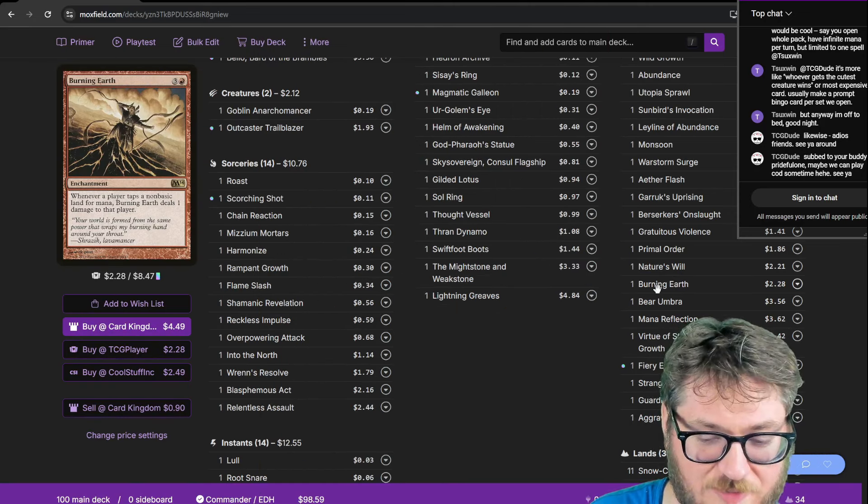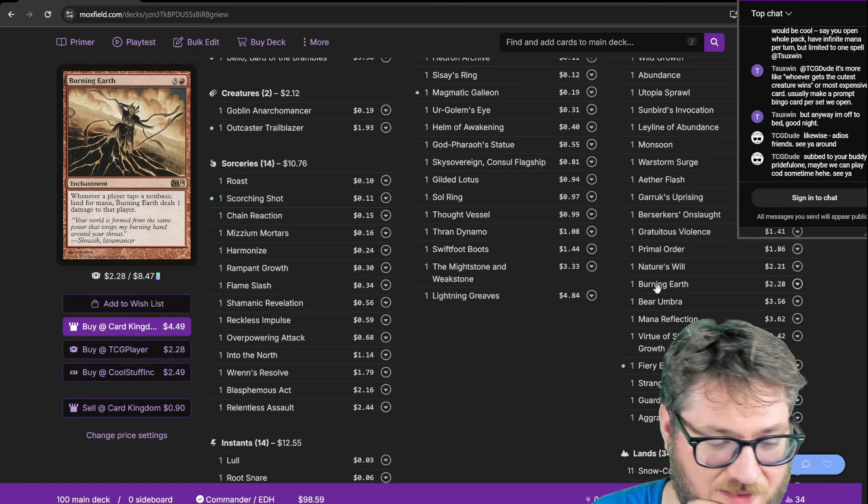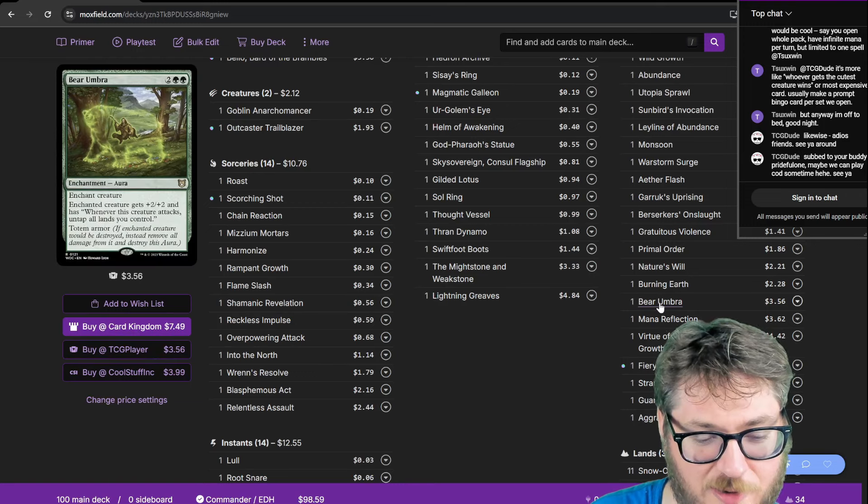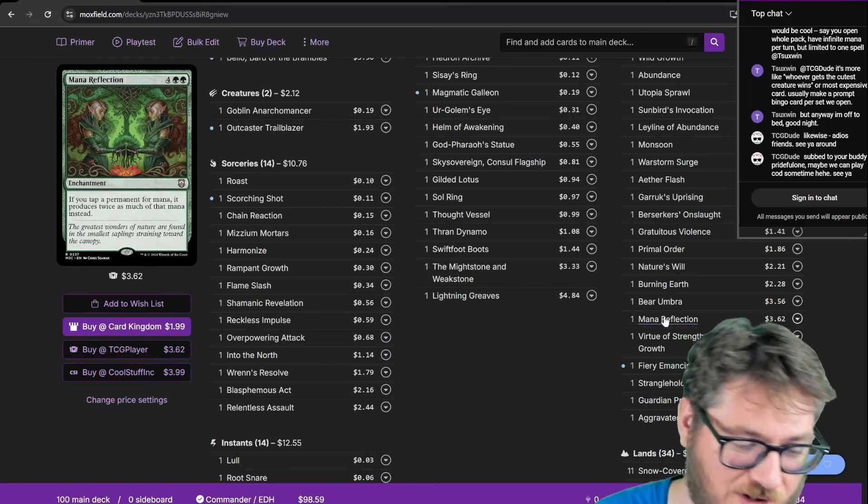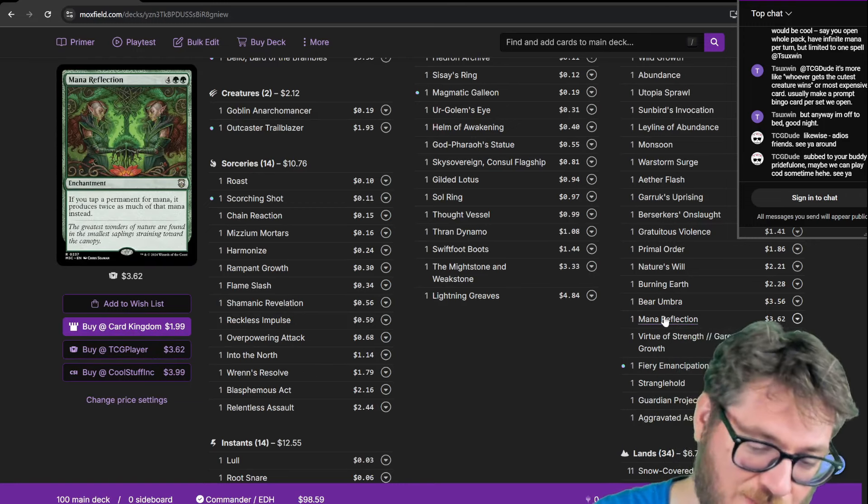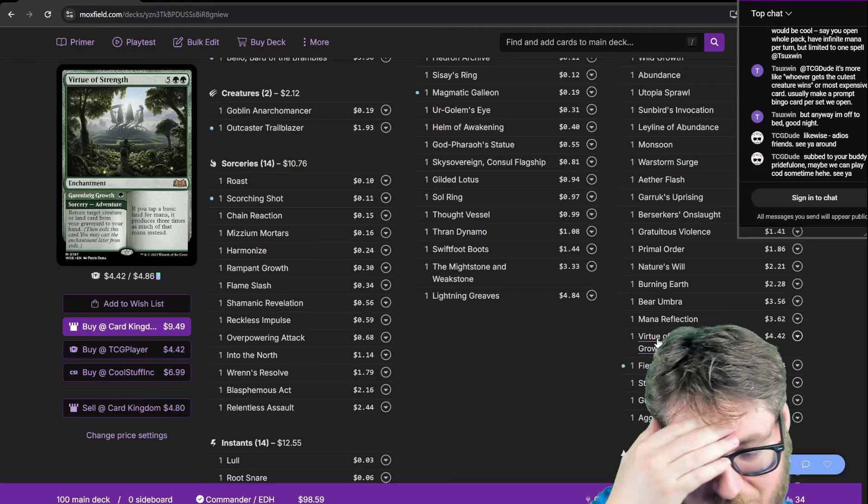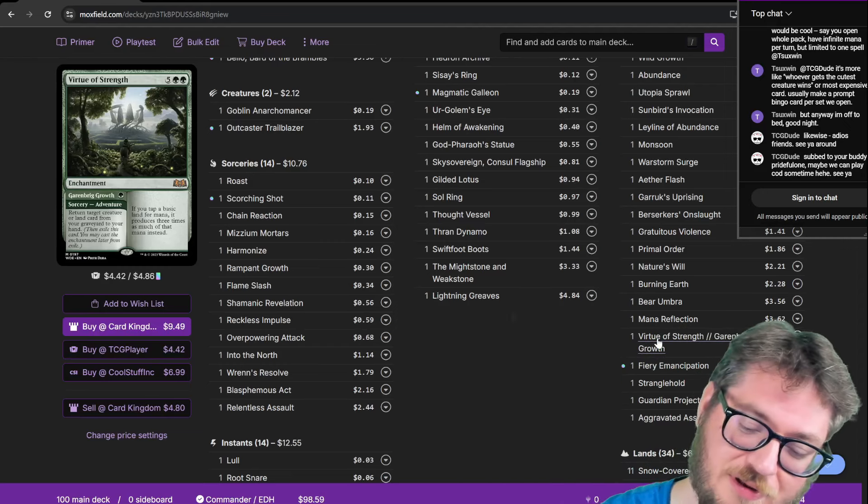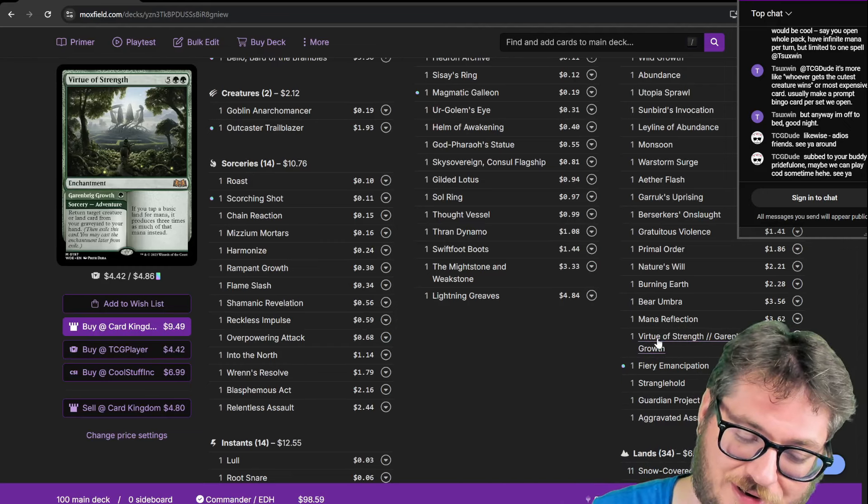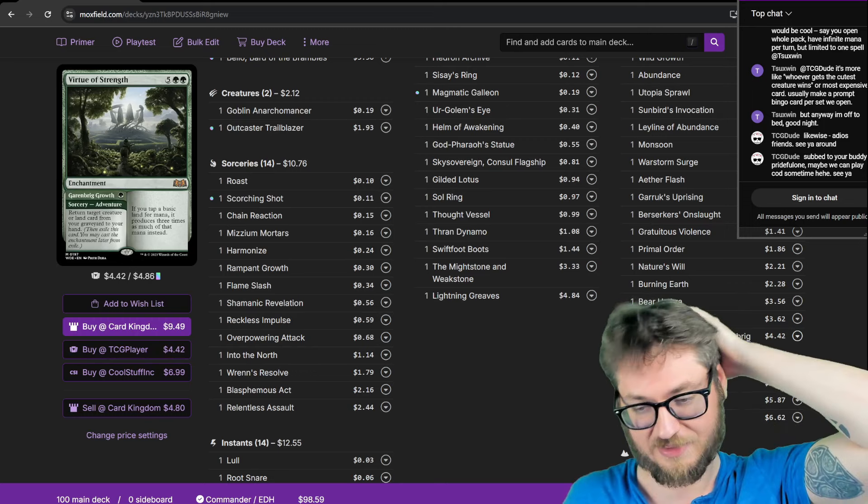Burning Earth again punishing people with a lot of non-basics in their deck. Bear Ember for the combo. Mana Reflection double my mana production. Same with Virtuous Strength. I have a lot of basics and I've been looking for an excuse to play this card. Most of the Virtues for that matter.